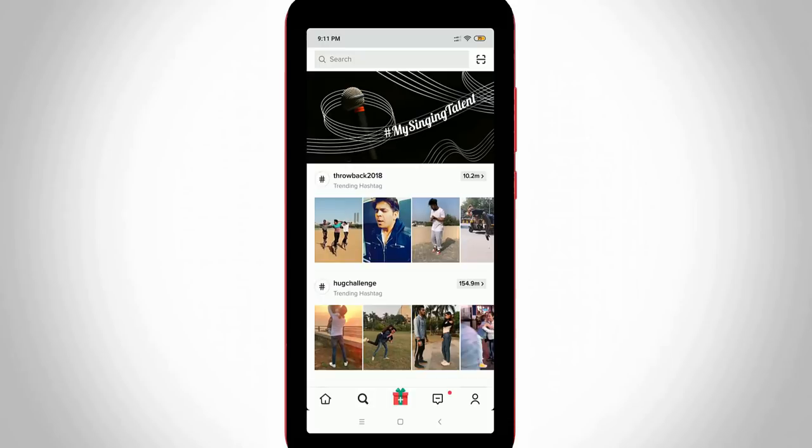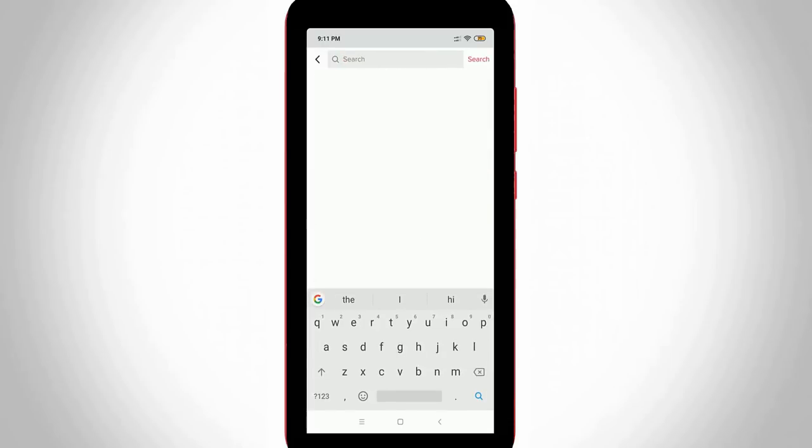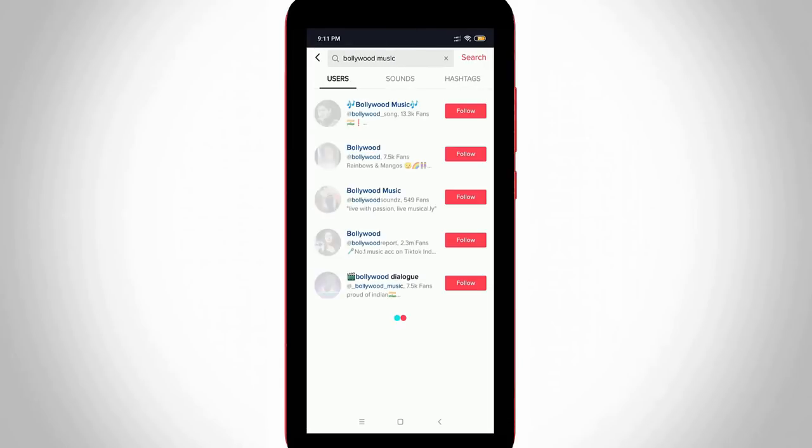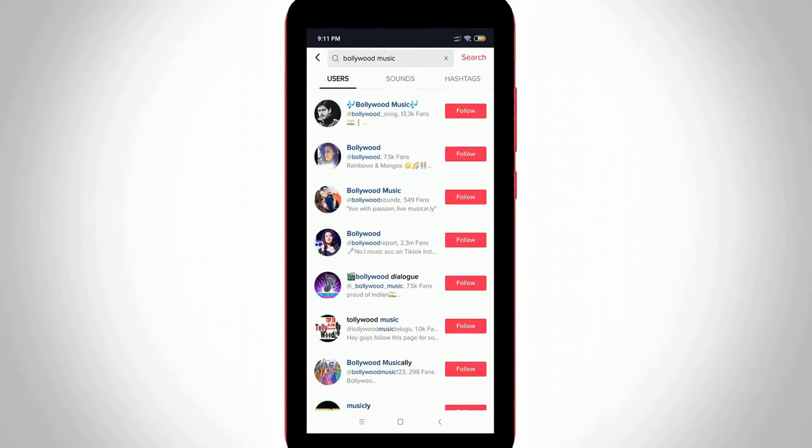Then I try to search Bollywood music from this search bar and my search results are ready. It shows three columns: one is users, another one is sounds, and the third one is hashtags.